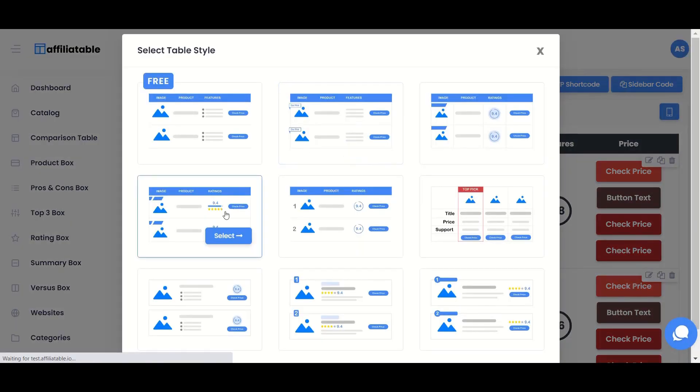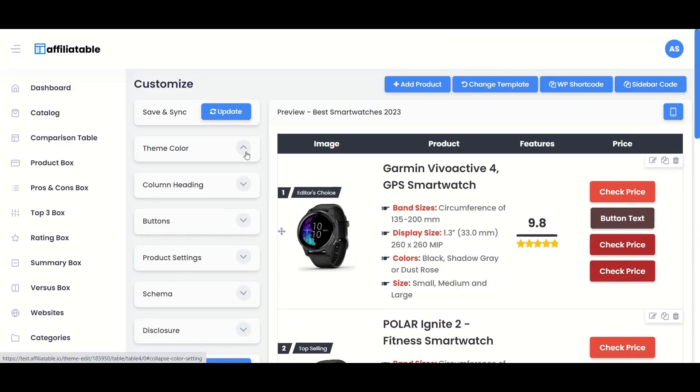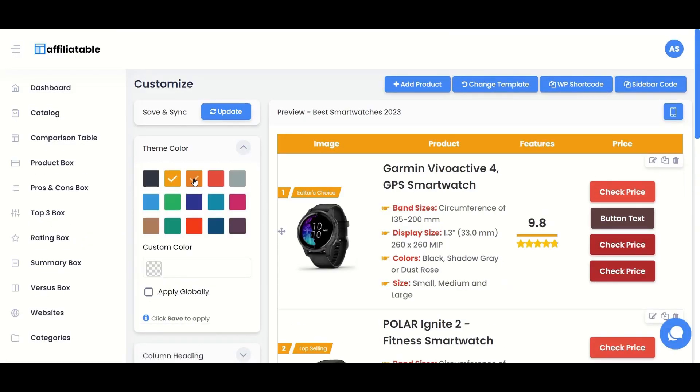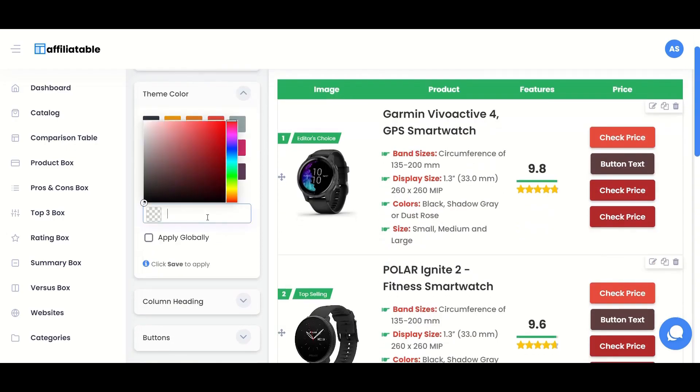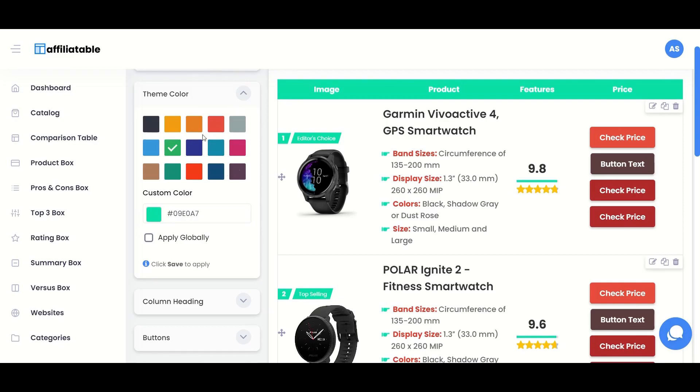Here you can customize the table's theme color and styles as per your website branding. This Apply Globally option is helpful if you want to update all your table's theme color in a single click.